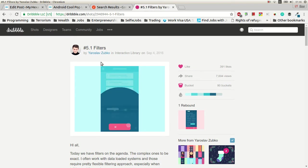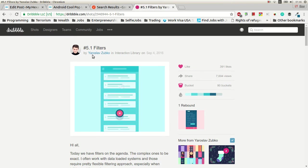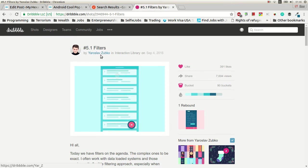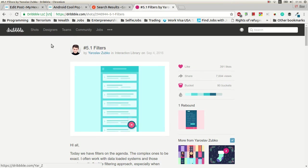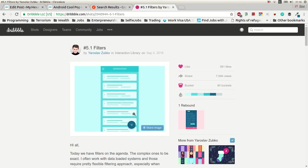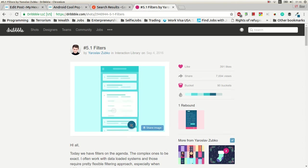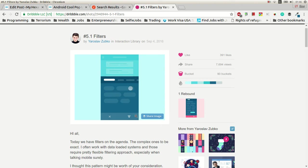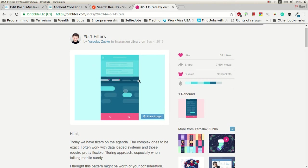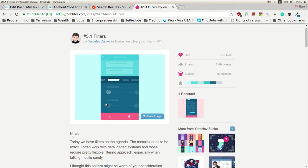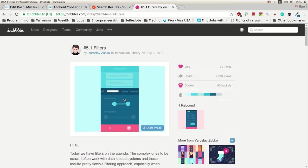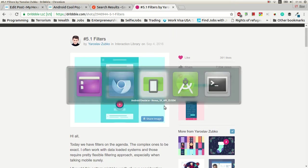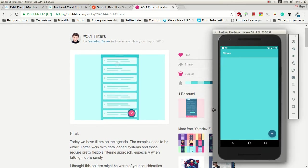I checked this prototype from Yaroslav Zubko on Dribbble. Check it out. That's what we're gonna make today. Really amazing stuff. Let's see what I got.